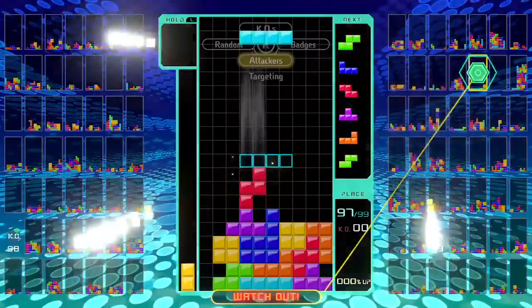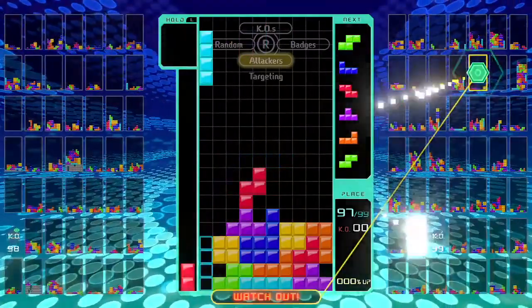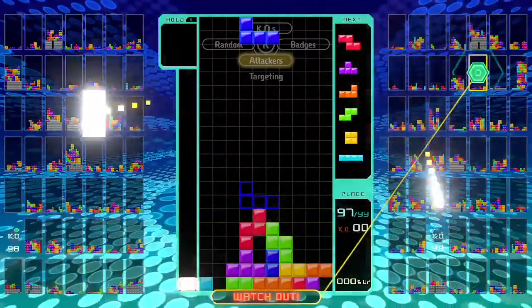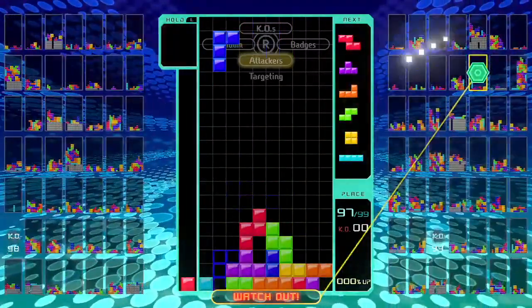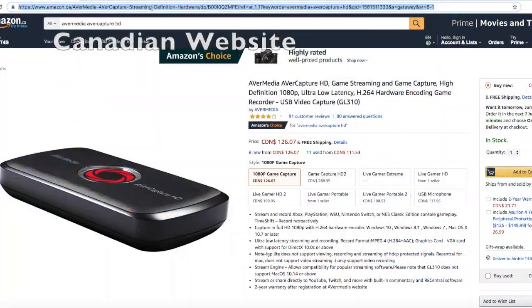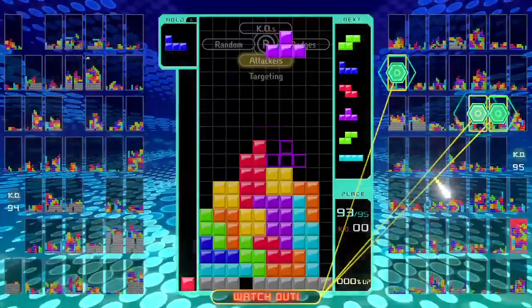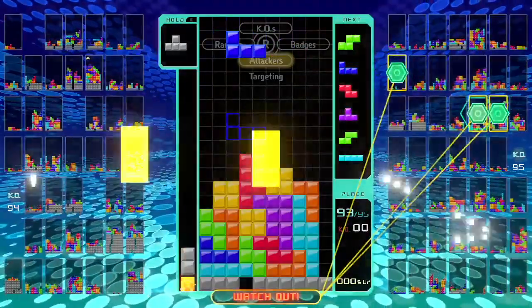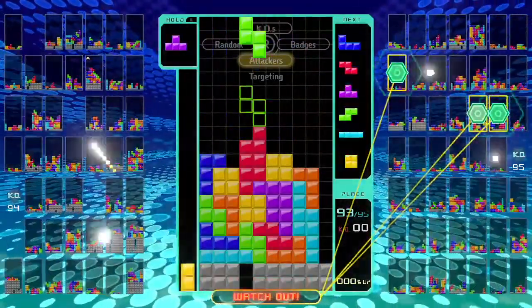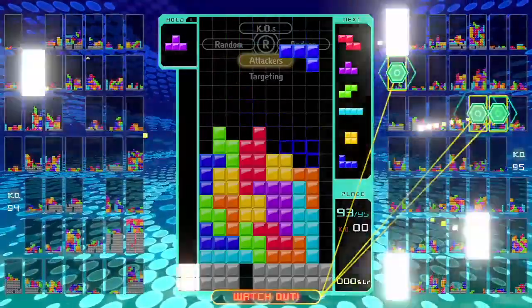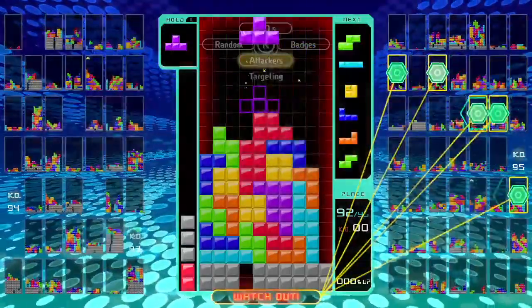The background Tetris footage you see here was screen recorded without a capture card using the technique I'm going to show you. Just keep in mind that this is a real pain to do if you're doing Let's Plays, so I would highly suggest you invest in a nice affordable capture card. Also, it will only record the last 30 seconds of your gameplay, and only a few games such as Minecraft and Pokémon Let's Go are compatible with this.